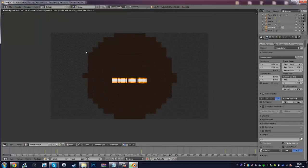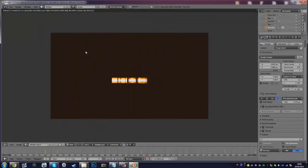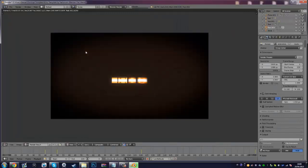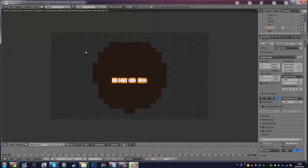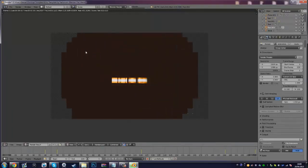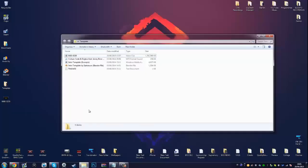I'm going to start the render here but I'll cancel it because I already have it done. Depending on your PC speed, it could take anywhere from half an hour to an hour or even more. But it's worth it because you'll end up with an awesome intro at the end.